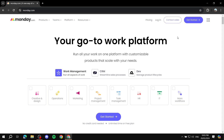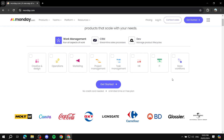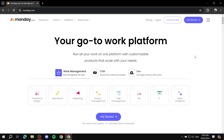Monday.com free version review. In this video, I'll showcase monday.com and what it can offer you in the free version. Monday.com is a platform that includes many tools to help you with your productivity — work management and many other things to help you track your progress. There's a lot you can do: task management, marketing, operations, and more. It helps you keep track of everything in one single platform.